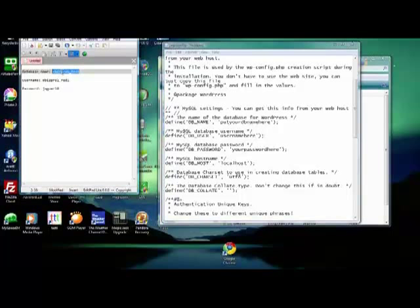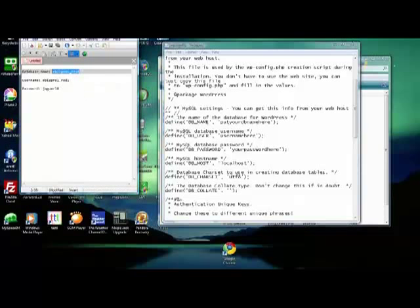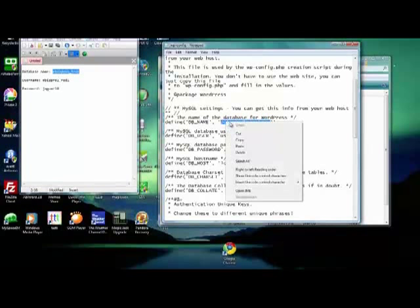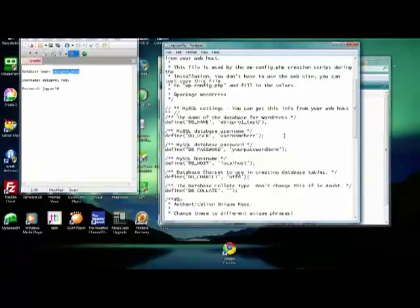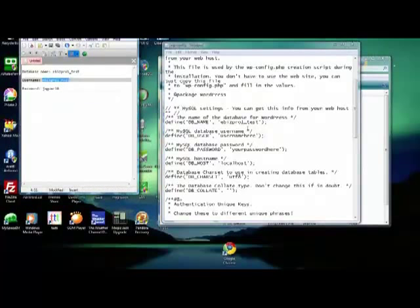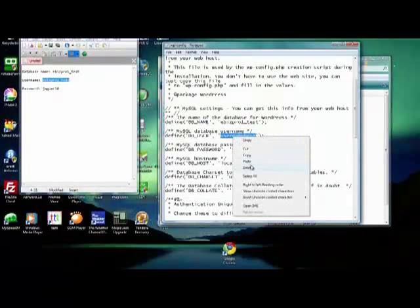This is why we copied our information over here. Go to your notepad or edit pad, whatever you're using. Highlight your database name there, right click and copy. Come right here where it says DB name and paste your database name into there. Same with your username — highlight that, right click and copy, and paste your username here.